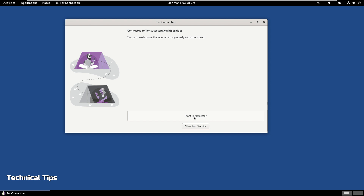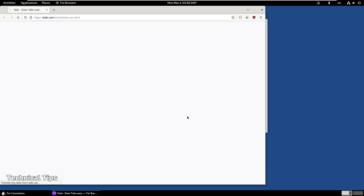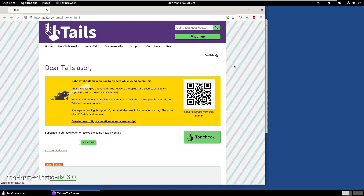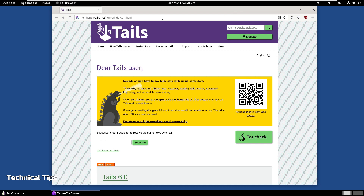It says it is connected to Tor successfully with bridges. You can click 'Start Tor Browser', which will open a browser you can use to browse websites. We now have a Tor browser open, which looks like Mozilla Firefox, and you can use it to browse any website.